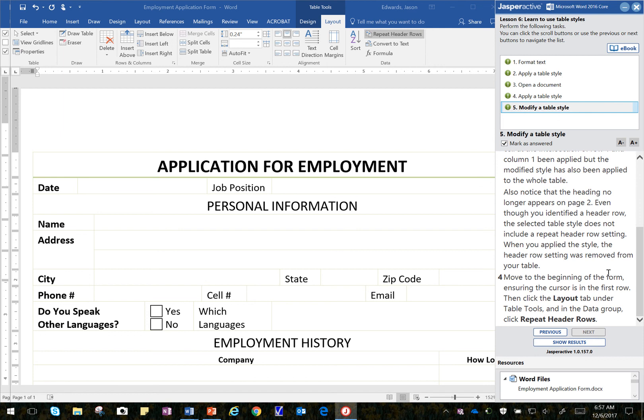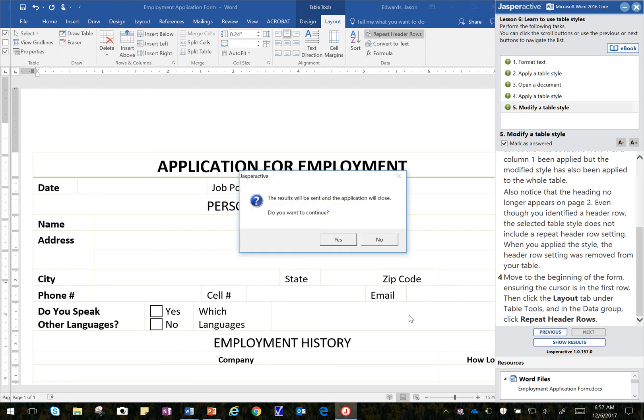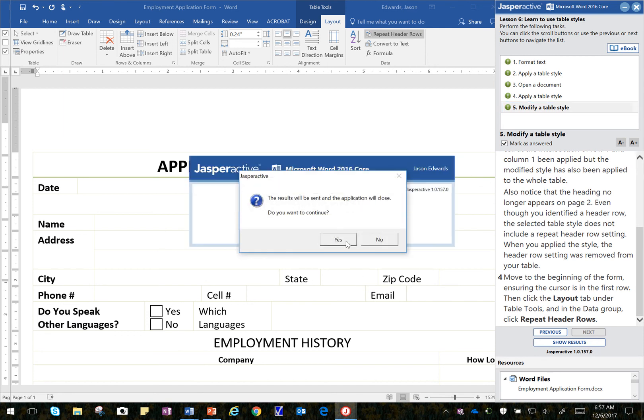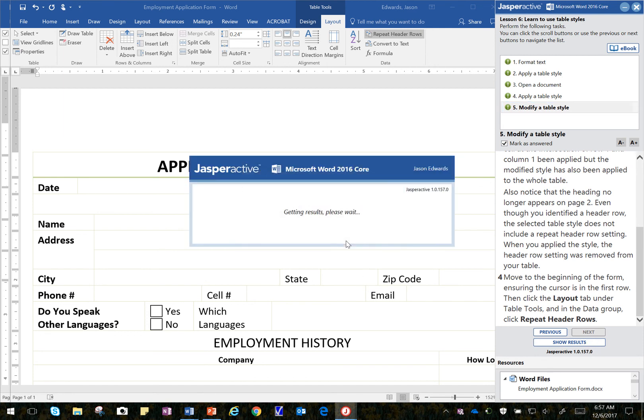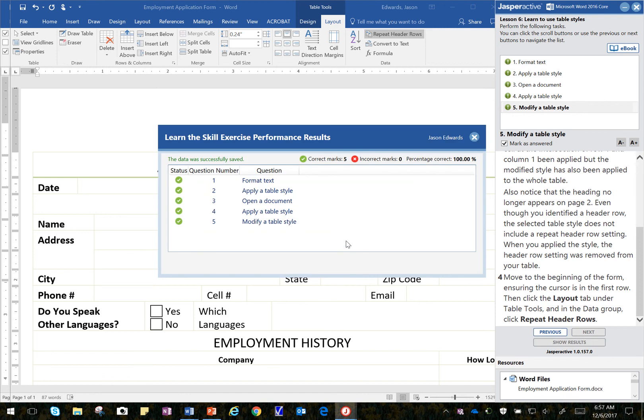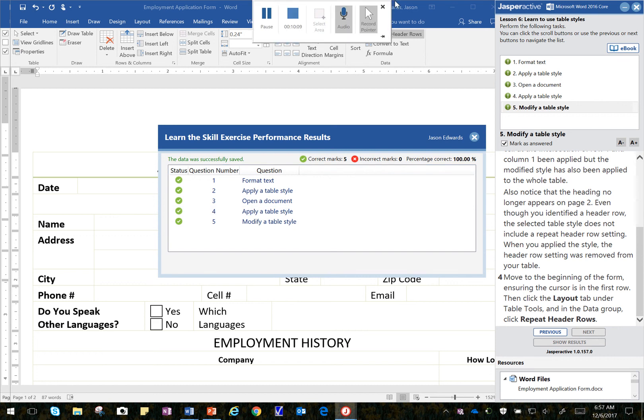And I'm going to go ahead and click on Show Results. And let's see how I did on this one. There we go. Looks like we did a good job. Good luck with yours. Remember, you can repeat the video if you need to see it again. Good luck.